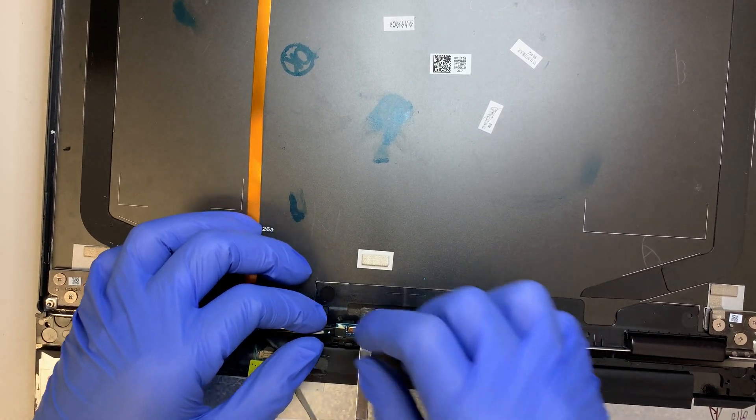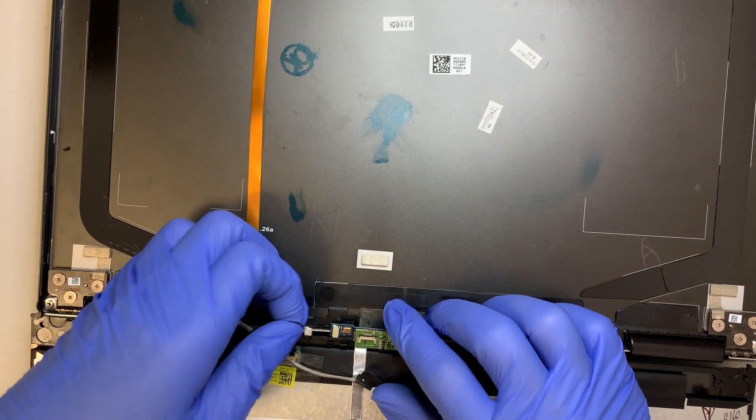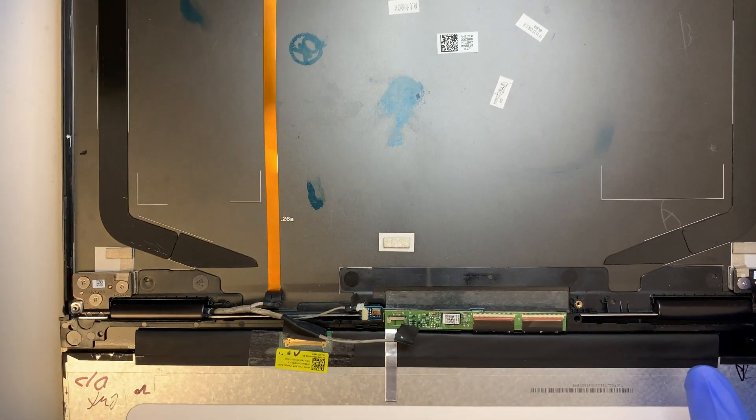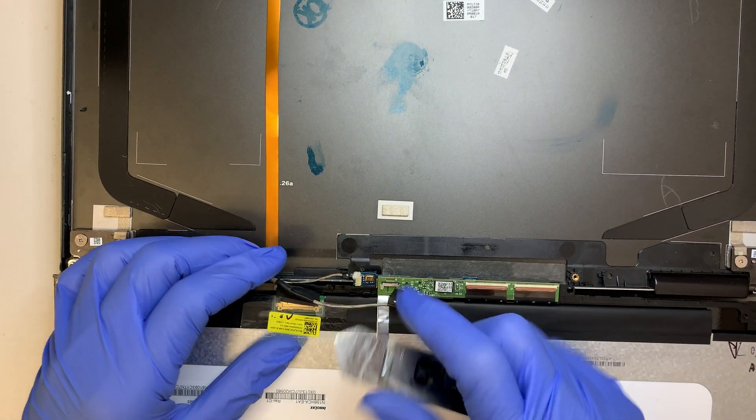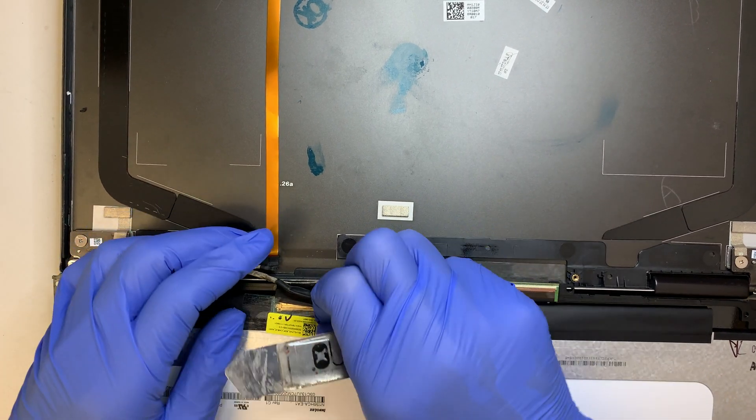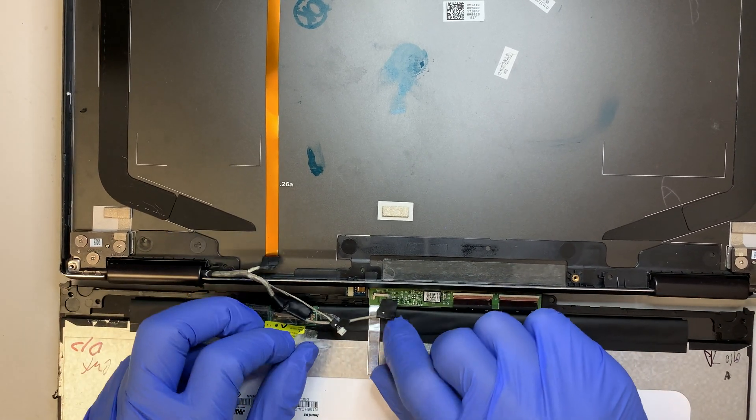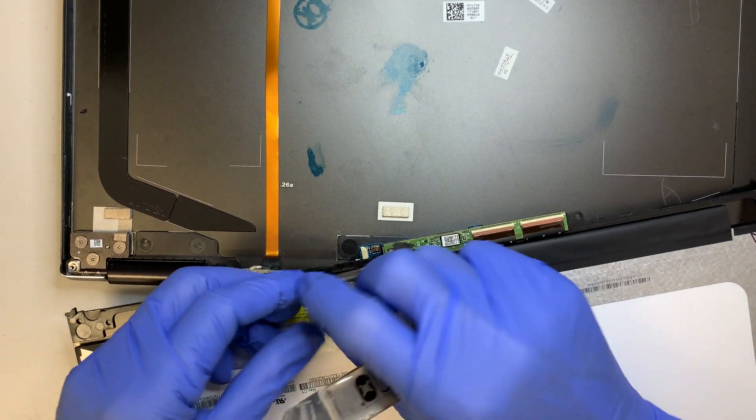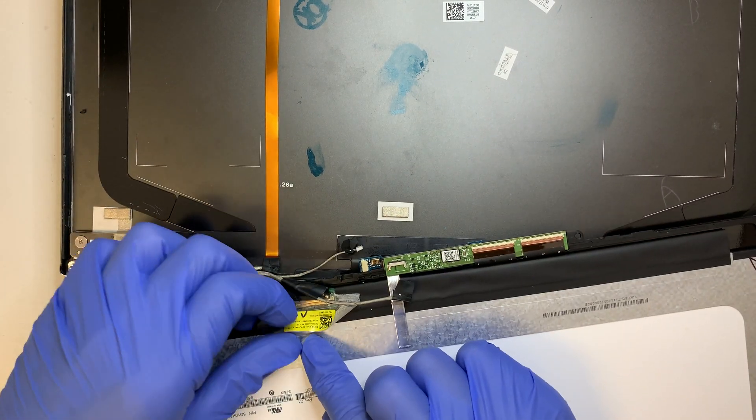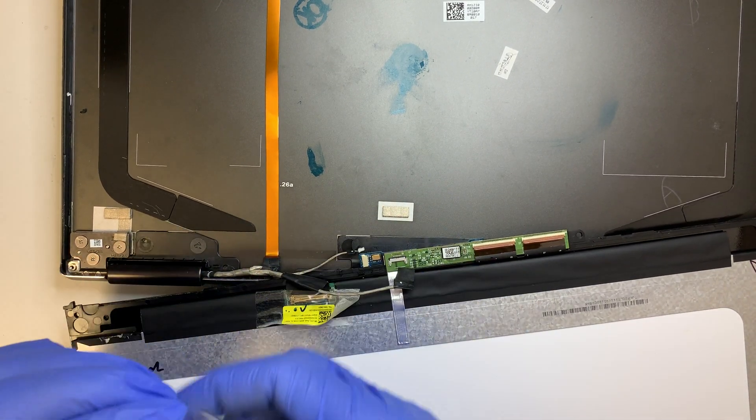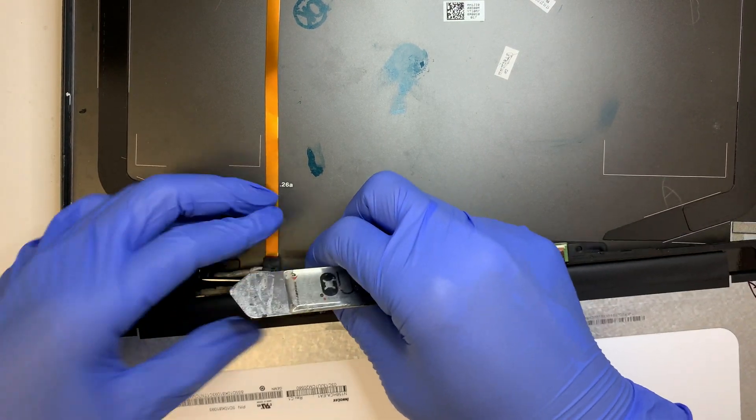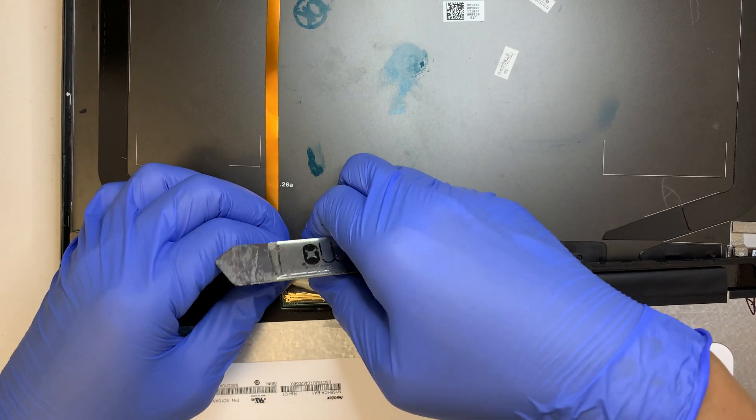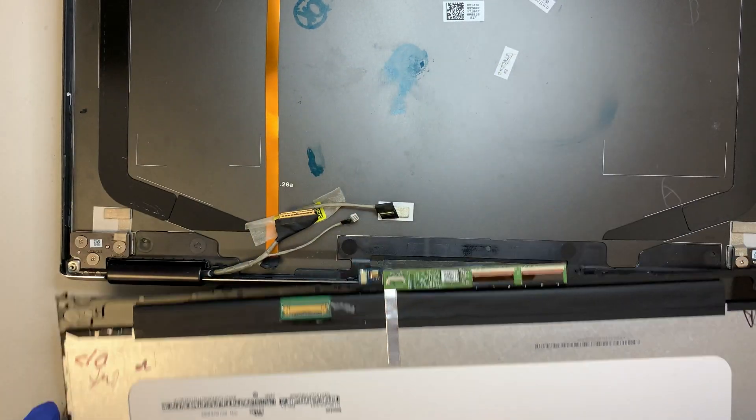And this is the 30-pin connector. So make sure that the tape is not there. Remove that tape here first. All right, so there you go.